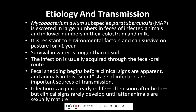Survival in water is longer than in soil and the infection is usually acquired through the faecal-oral route. Faecal shedding begins before clinical signs are apparent, and animals in this silent stage of infection are an important source of transmission. Infection is acquired early in life, often soon after birth, but clinical signs rarely appear until after the animals are sexually mature.